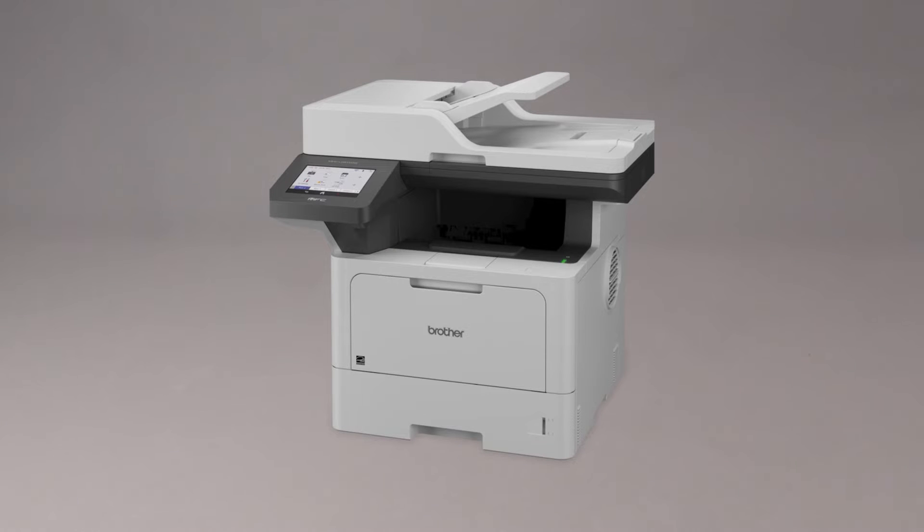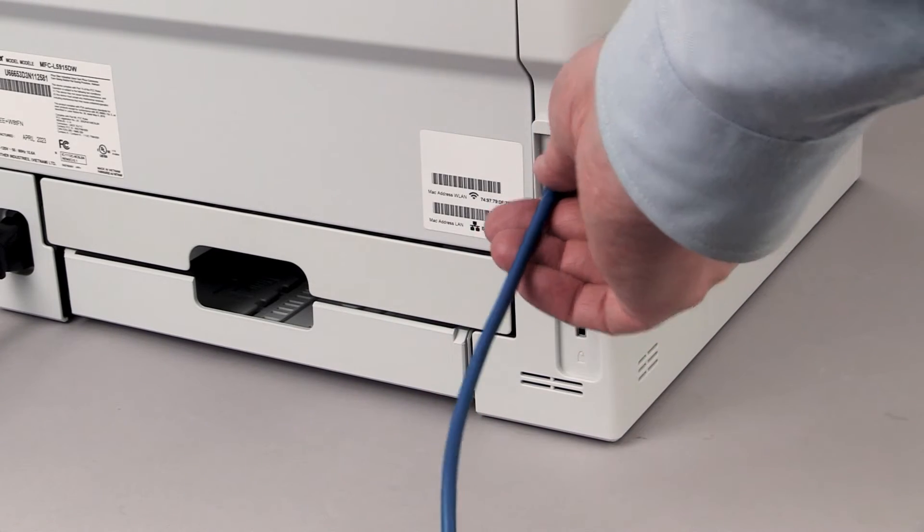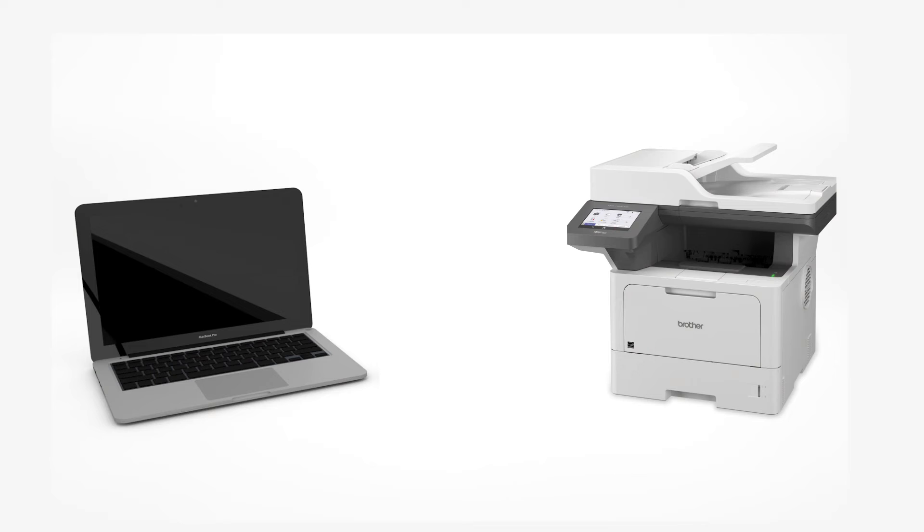We will begin by connecting your machine to a network router with an Ethernet cable. Verify that your machine is powered on.